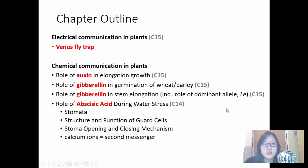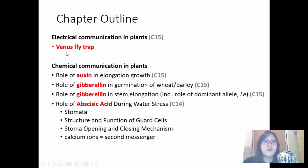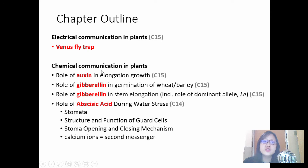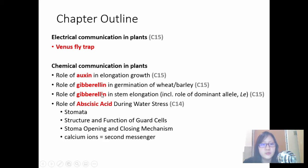In this particular chapter, we're going to cover electrical communication, which is found in a Venus flytrap, and chemical communication, which involves three different hormones: auxin, gibberellin, and abscisic acid. They all have different roles and they all have different mechanisms.